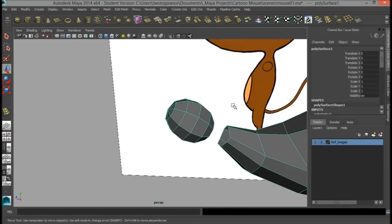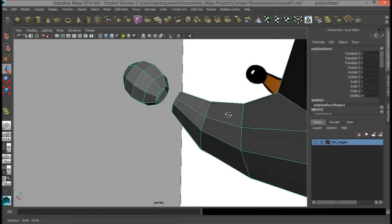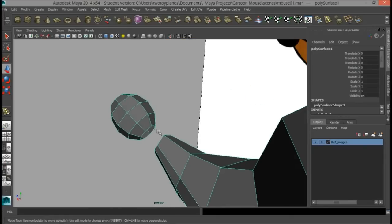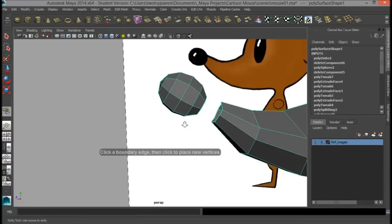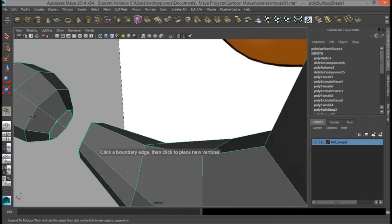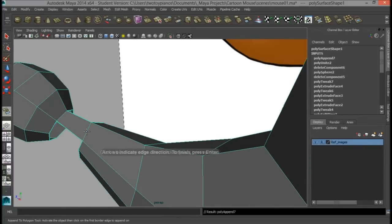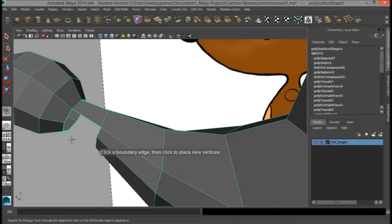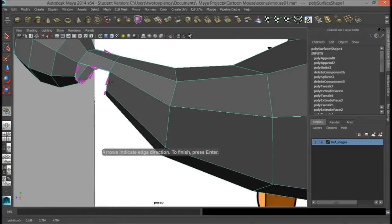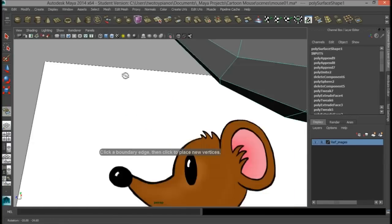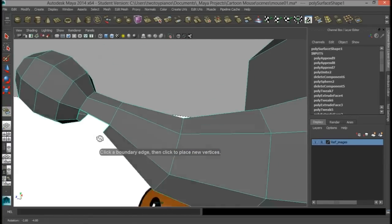So now we've deleted the faces on both objects, and now we can append. I go to Edit Mesh, Append to Polygon Tool. I'll click here, and I'll press G to finish the append and bring my append tool up again. After each append, I'll press G — that's G as in 'good.'